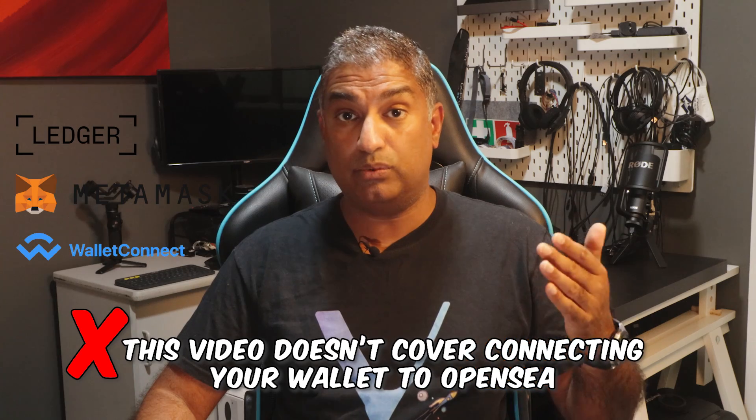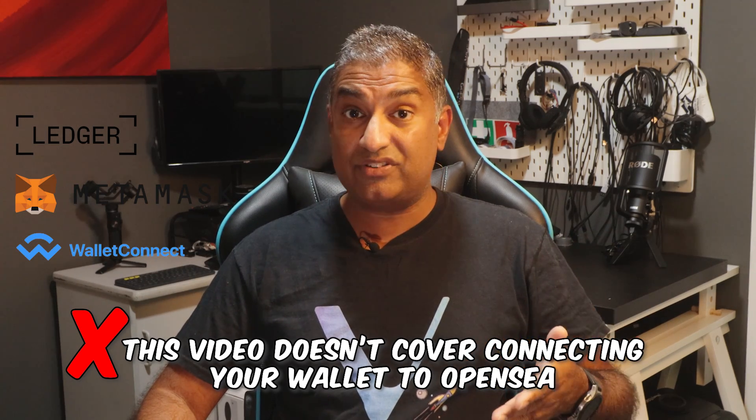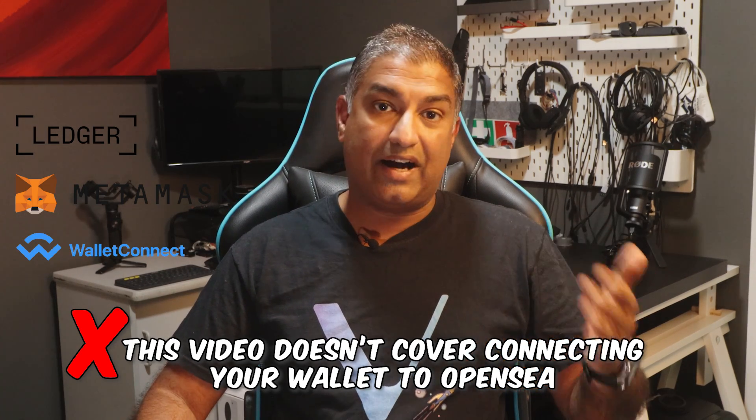I'm not going to show you how to connect your wallet or ledger to OpenSea. There are hundreds of those videos online, pretty straightforward. I made this specifically for the listing of the NFT because I was struggling with misinformation and incorrect information online.